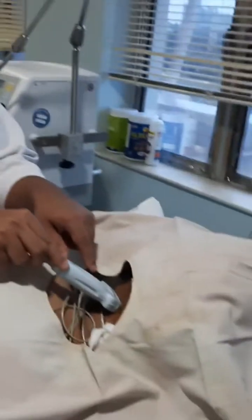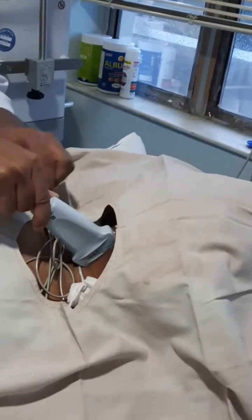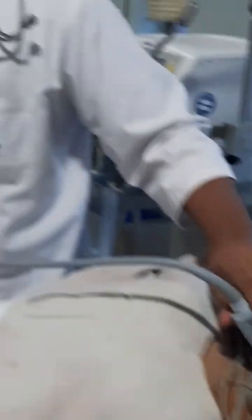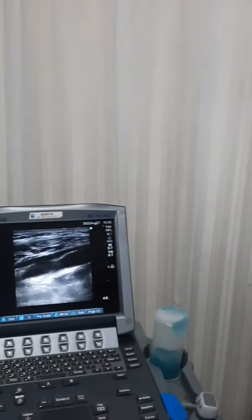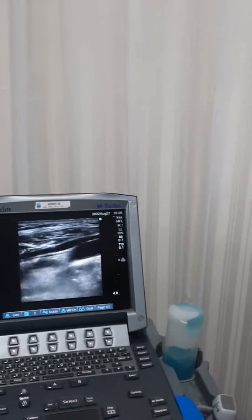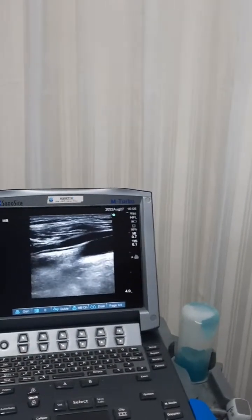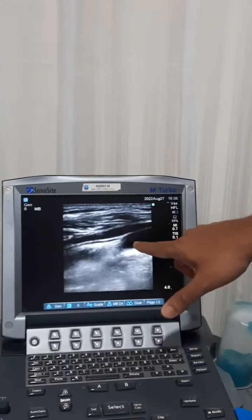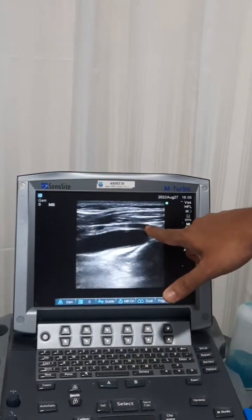First you need to see in the horizontal direction, then convert it to vertical. Then you can get this view. So this is the vein and this is the artery.